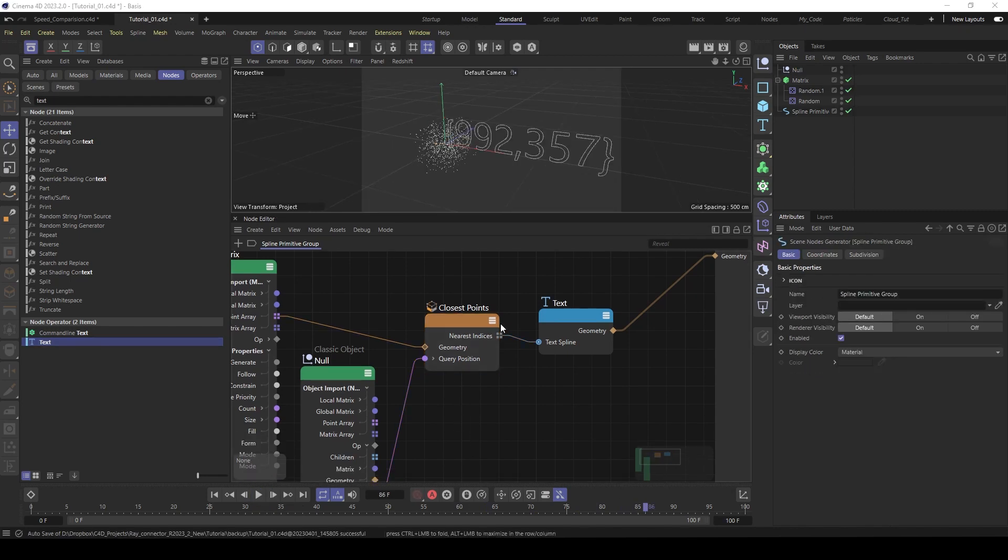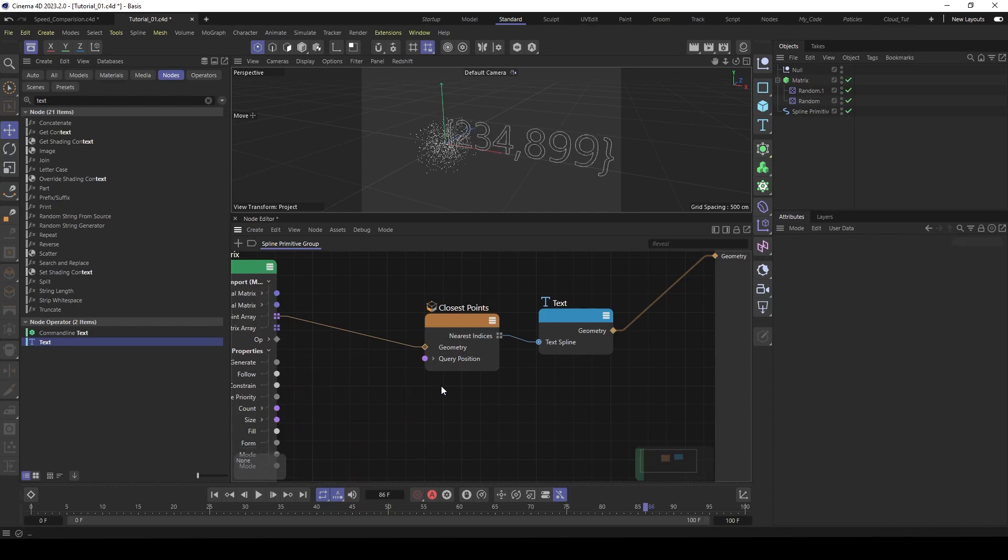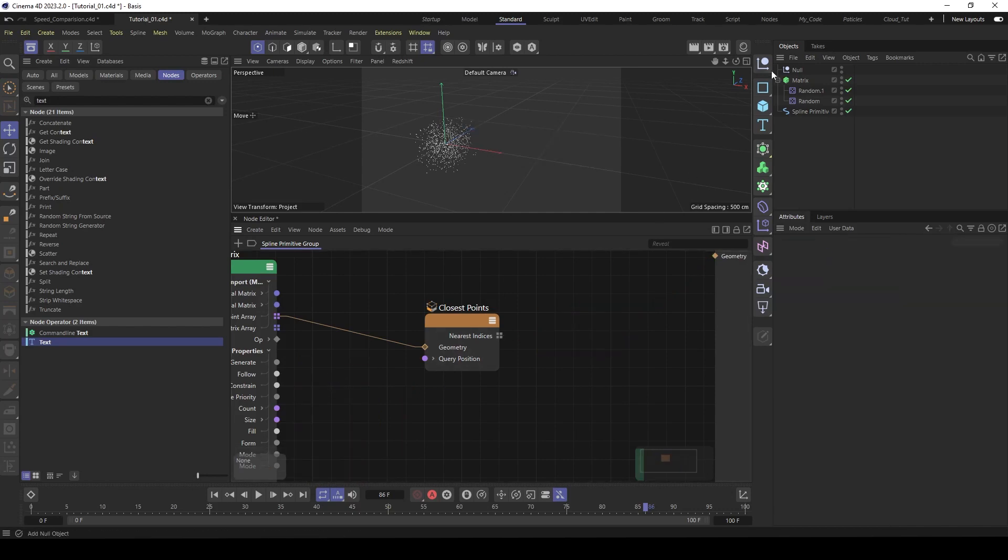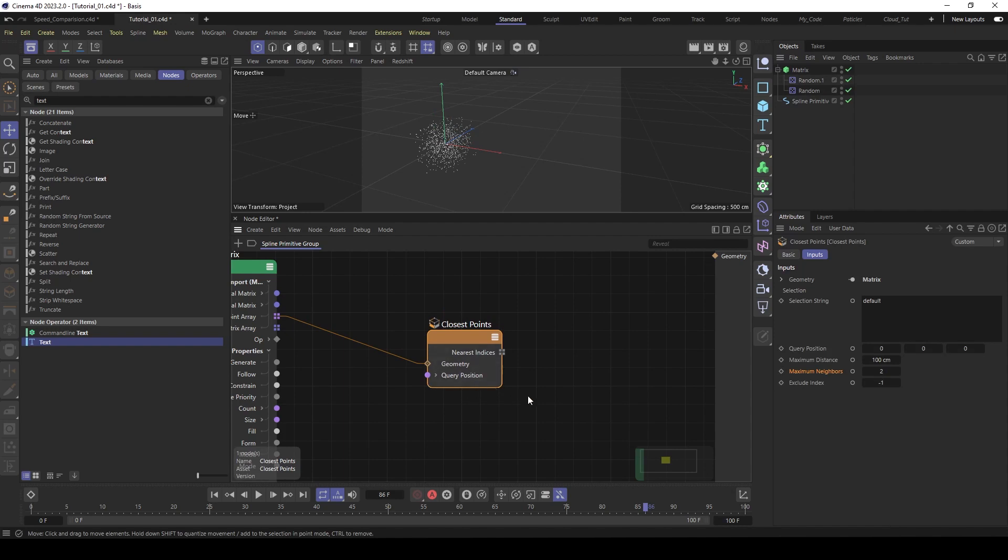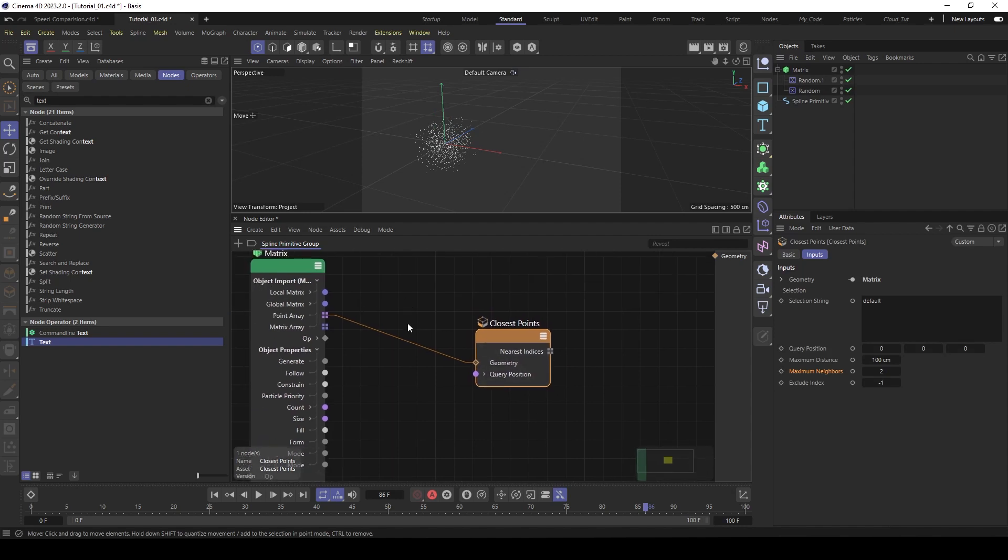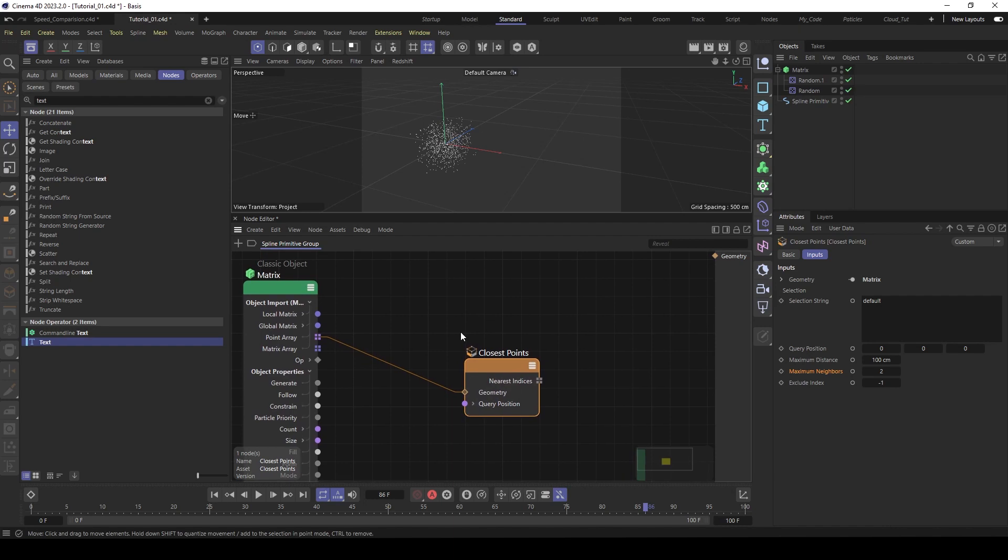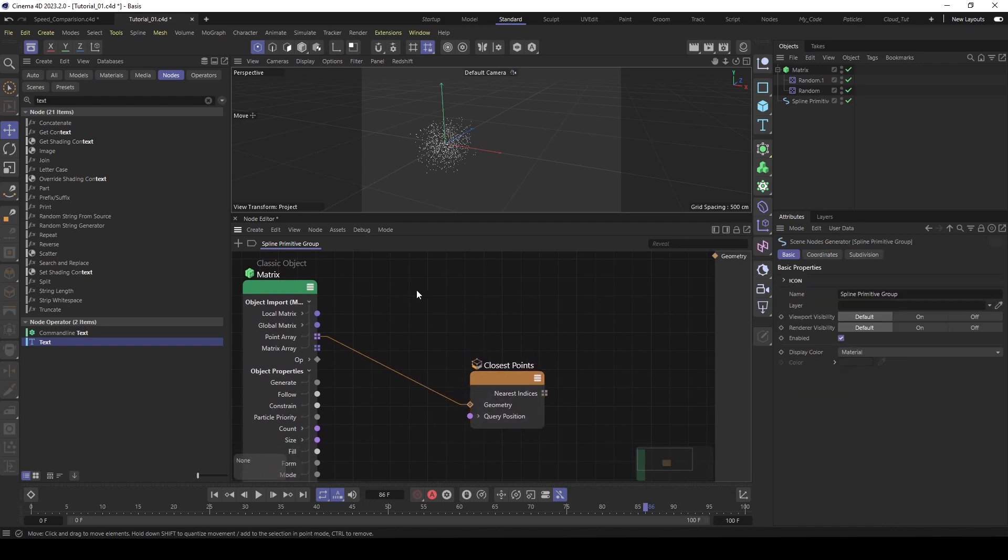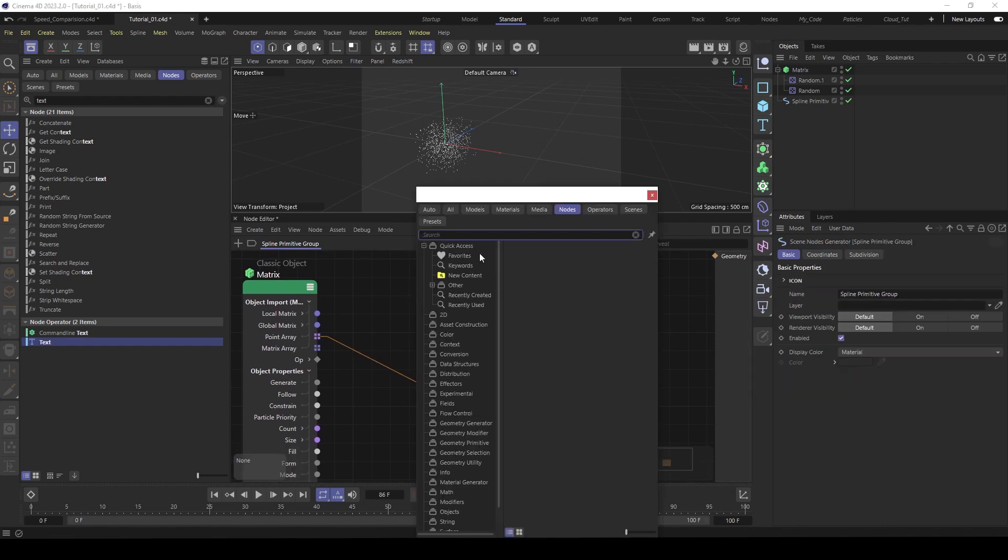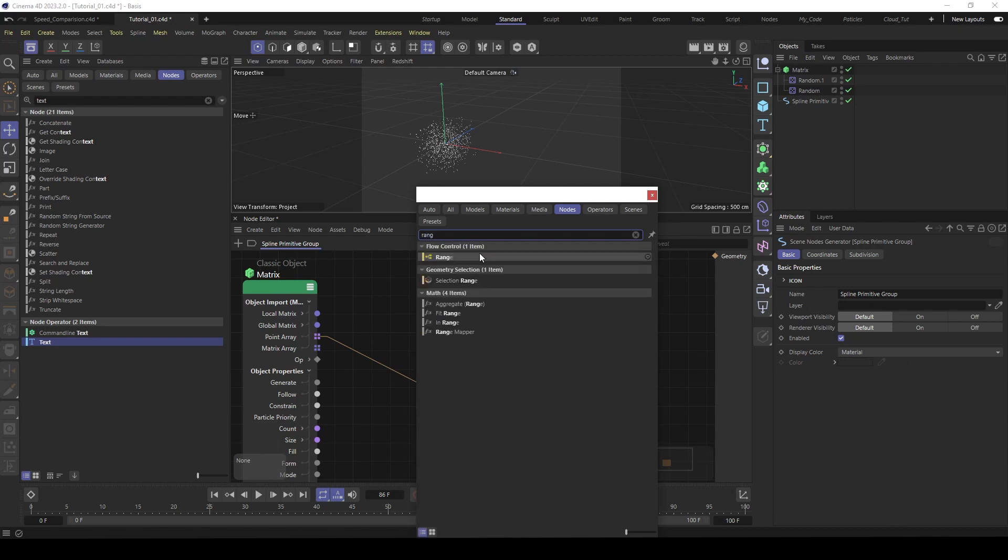So let's build the rest of the setup. First delete the null object. Then the text object. And now we need a new query position. So this is actually all the points. So we have to compare every point with every point. So first you have to build a range to iterate over the points. Type in range.